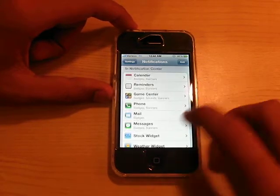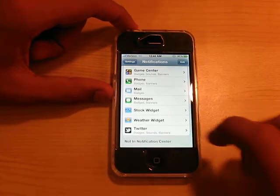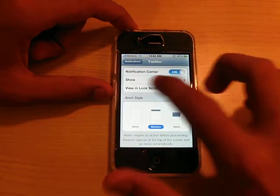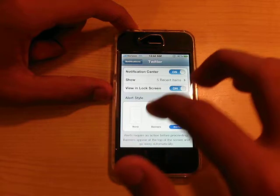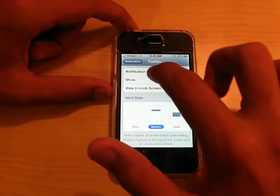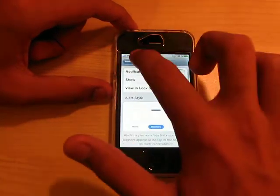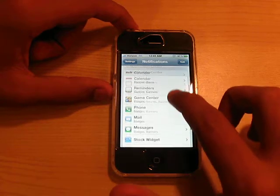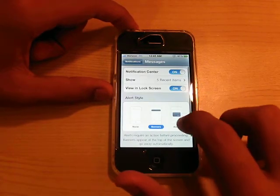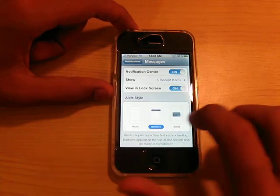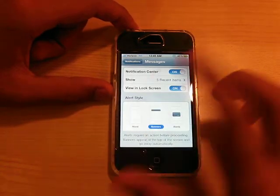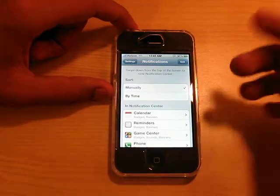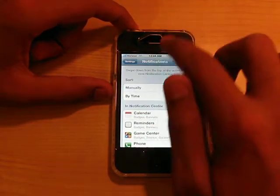We have Notifications — we could set notifications. We have everything for Twitter. I have banners, or you could set alerts as little annoying popups, so I just put banners. I'll put show five recent items. We have sound, badges, and banners. For Messages, you could set an annoying popup, banners, or none. All of these you could set by time or manually.